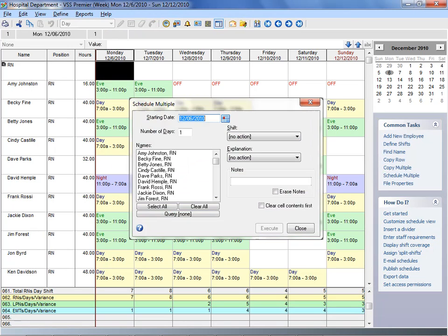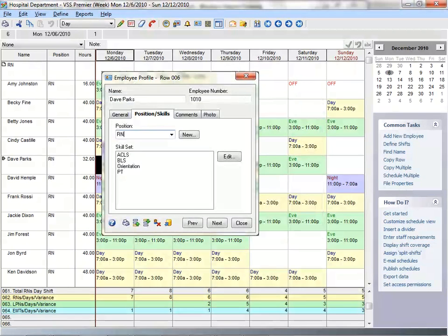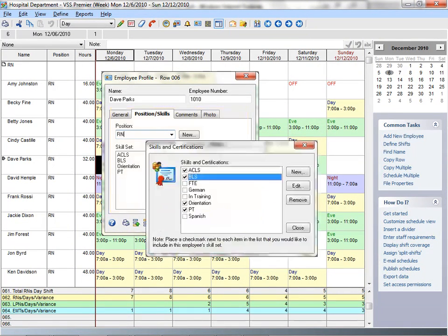To ensure you have the right people scheduled, VSS Pro lets you assign attributes to each of your employees, such as their position, skills, training, or certifications.